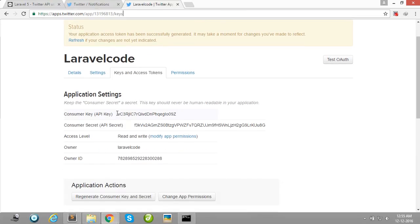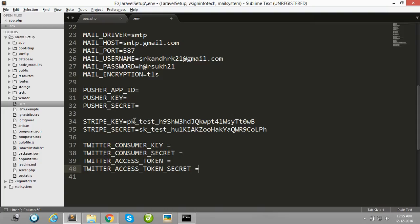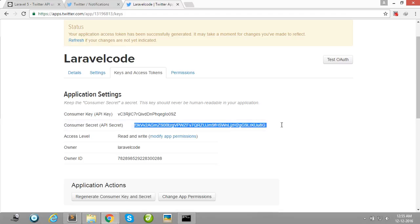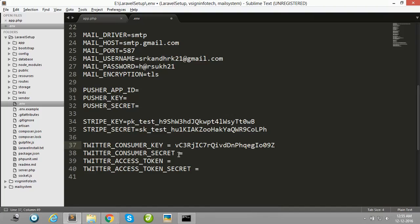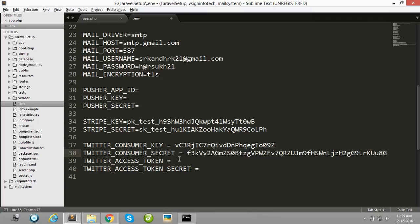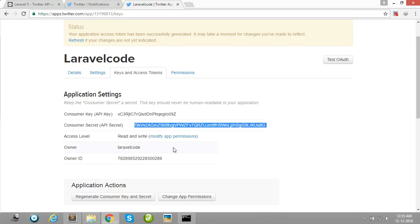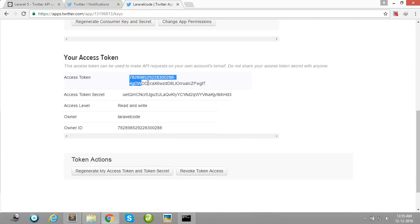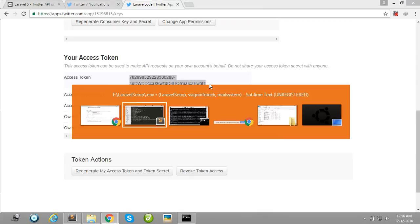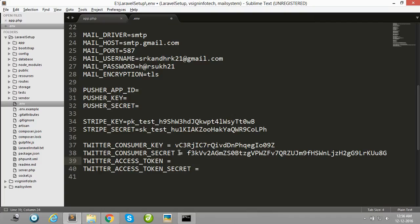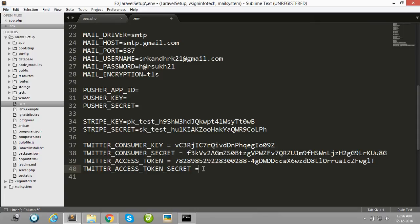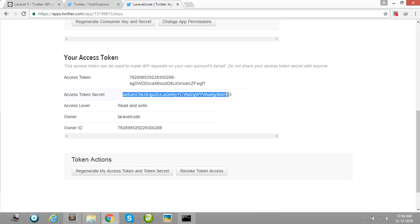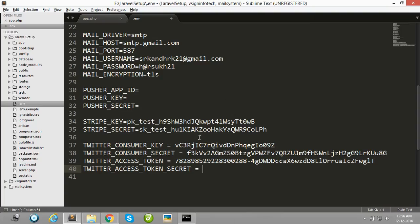You can easily get all keys here: consumer key, press here, consumer secret key, copy and paste here, access token, copy and paste here, and access token secret key, copy and paste here.